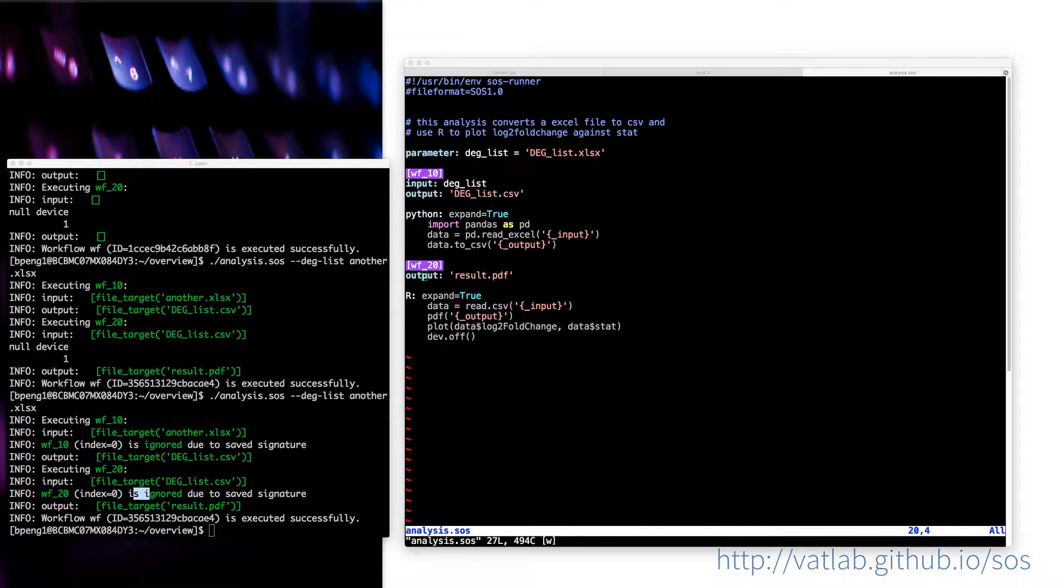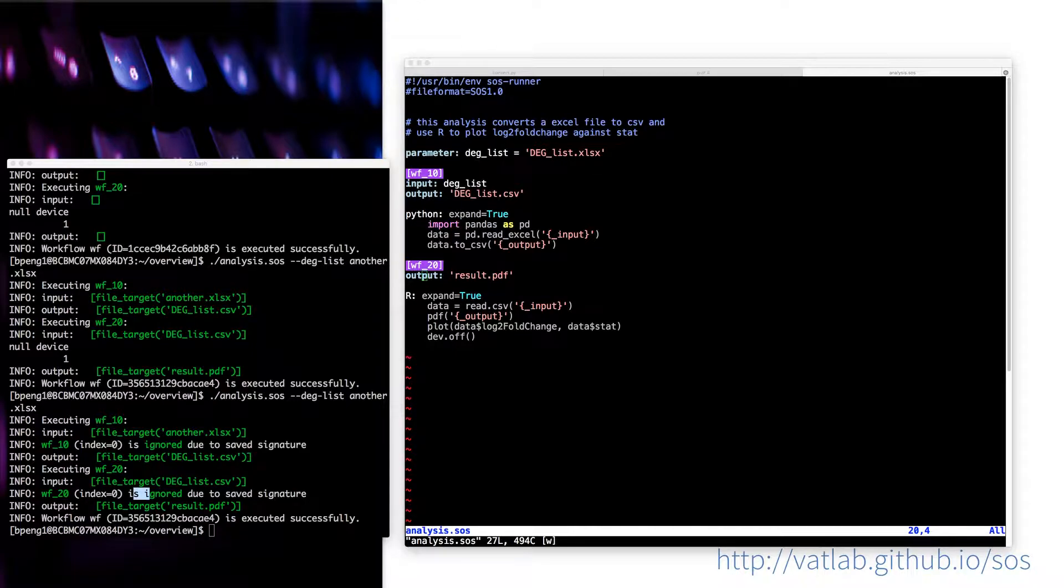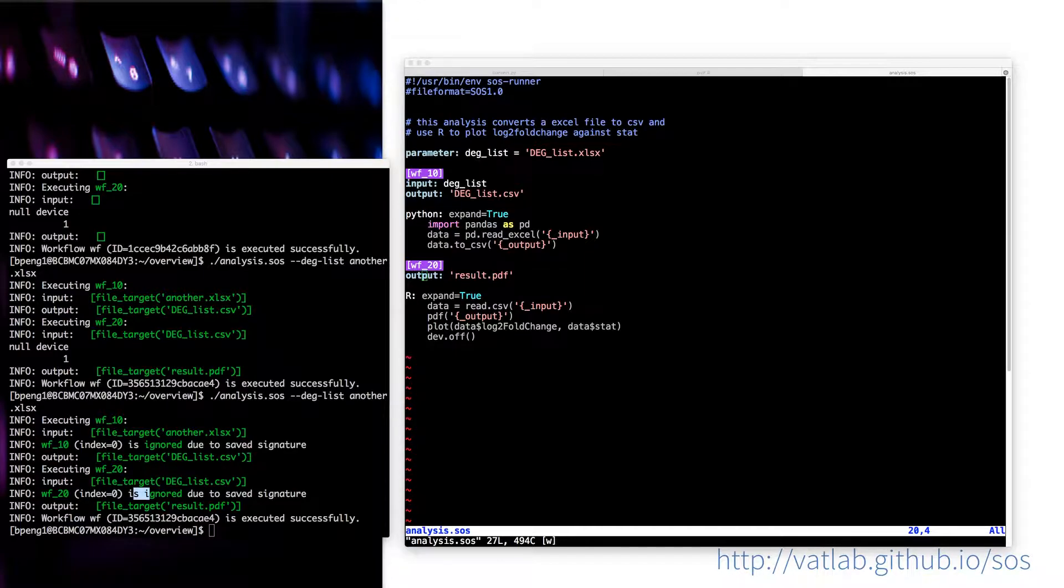Especially because when you are modifying your scripts and then you are modifying the first step, and then the second step would be the same, but you don't want to run that again, right?